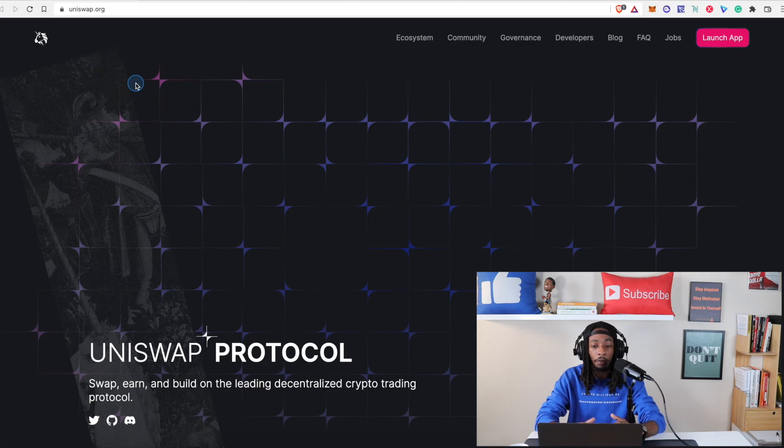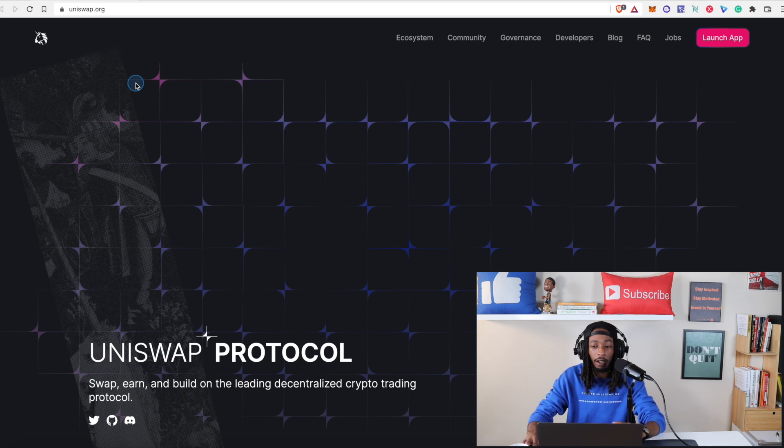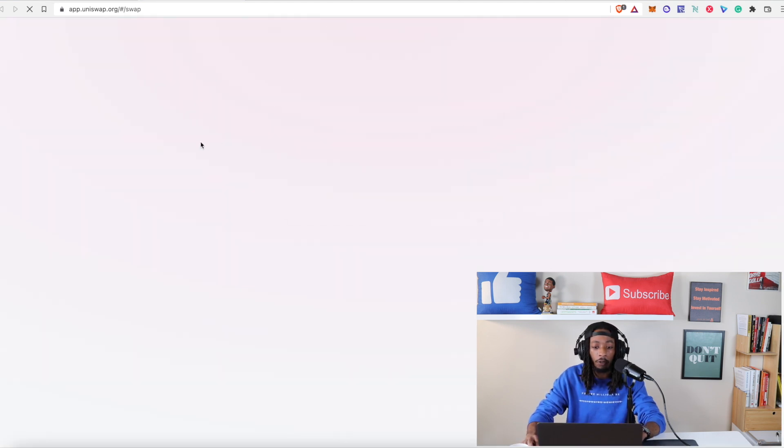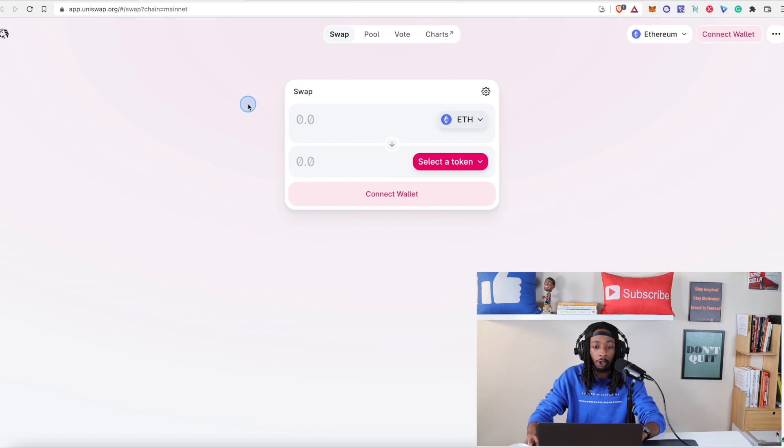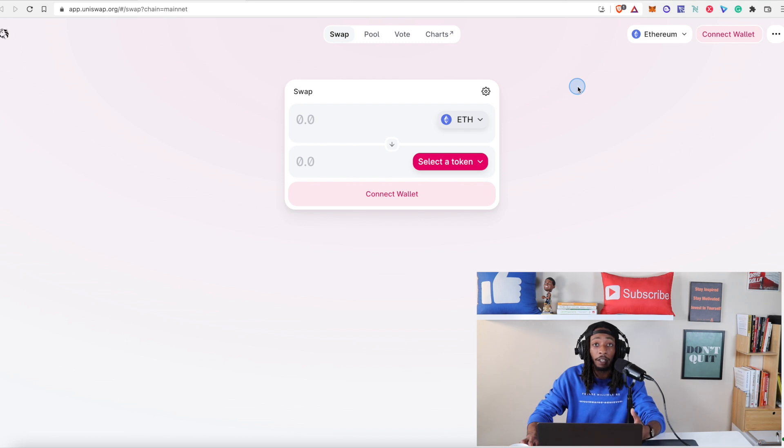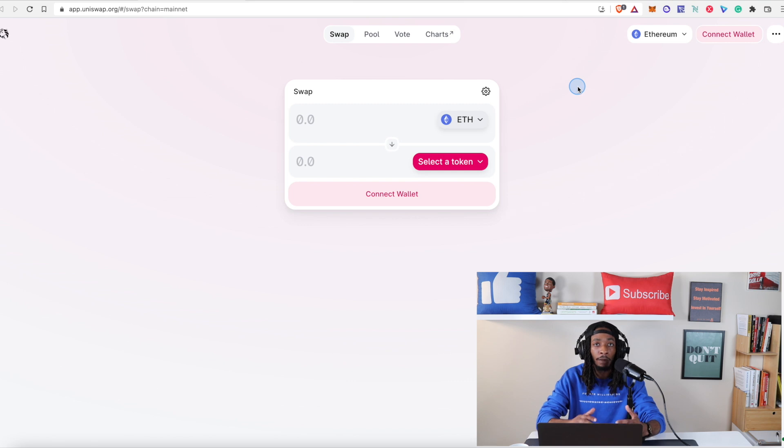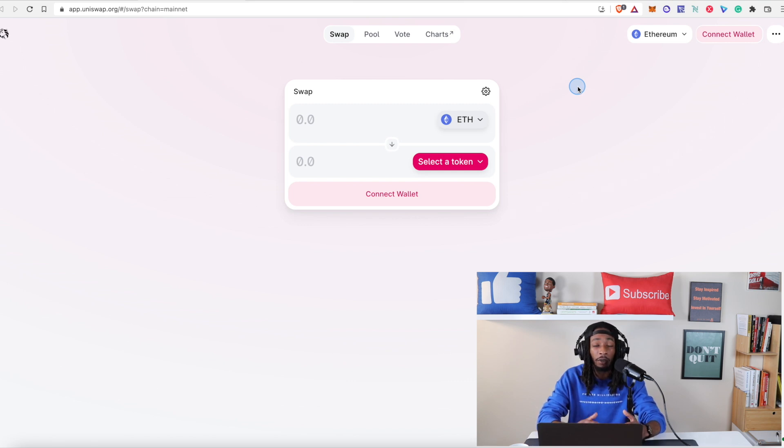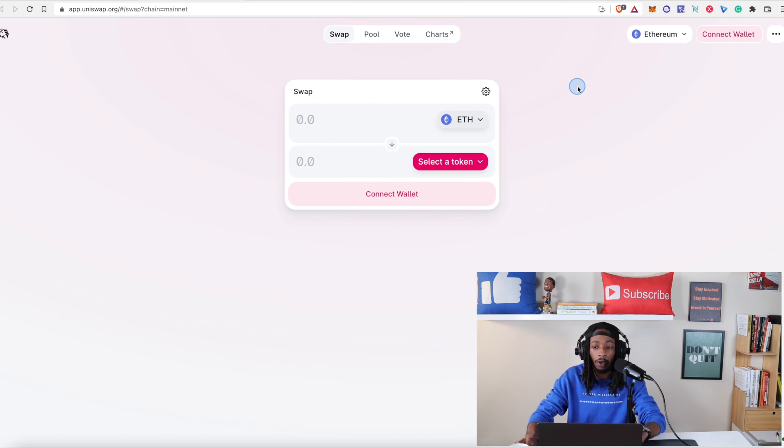Alright so now we are on Uniswap and this is what the basic website looks like before you hit the launch app which would take you over to the swap. Now I have my MetaMask wallet already created and I also have the proper funds that I'm going to need for gas fees as well as the token I plan to transfer already in my MetaMask. So you want to make sure you have those three things already taken care of before looking to do this transfer. Now we're going to go ahead and hit connect wallet.